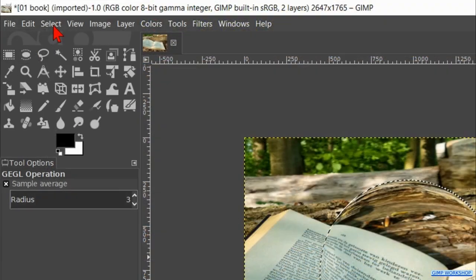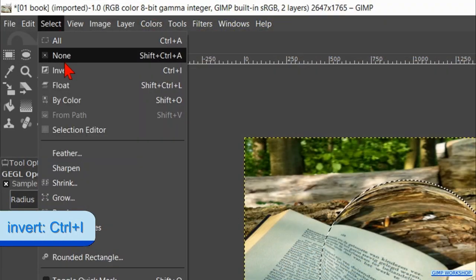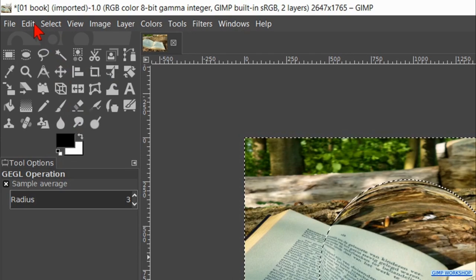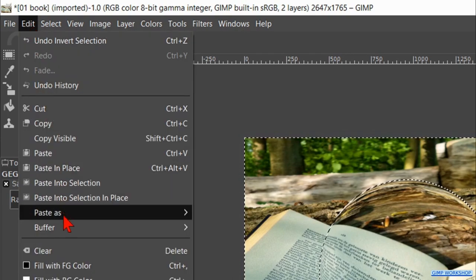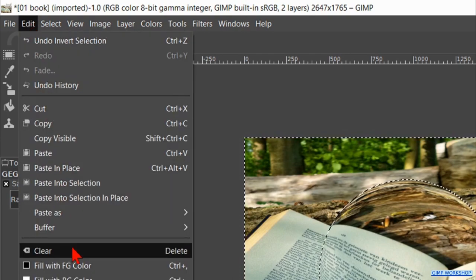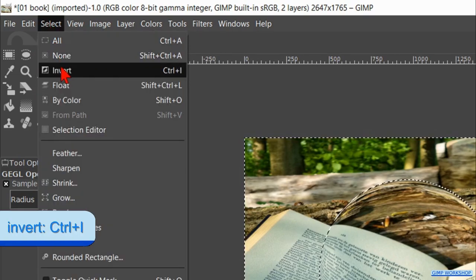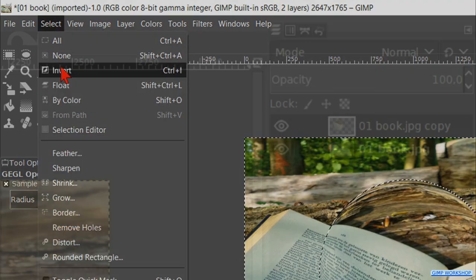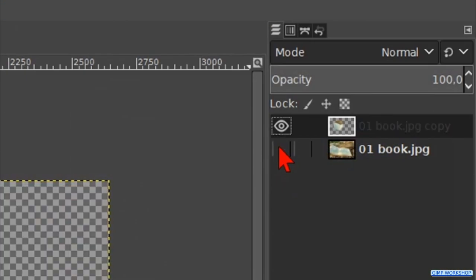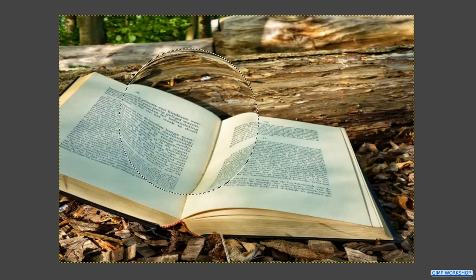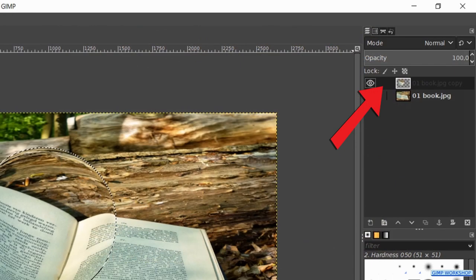Then we go to select and hit invert so the background and not the ball is selected. Click on edit and now on clear to remove the background. Back to select and invert to select the glass ball again. We can click the visibility of the bottom layer off and on to see the transparency in the top layer. Make sure that the top layer is still active.